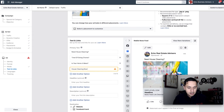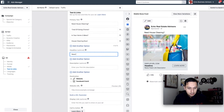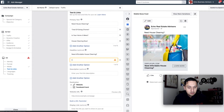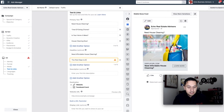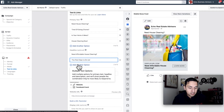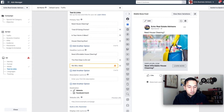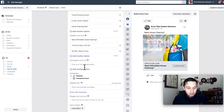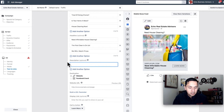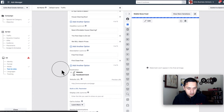For the headline, let's use: 'House cleaning now', 'Need affordable house cleaning?', 'The first clean is on us' — giving them a coupon incentive — and 'We will match prices.' For the description, which is optional, we can add 'First clean free' and additional options. Facebook will serve up these combinations dynamically.